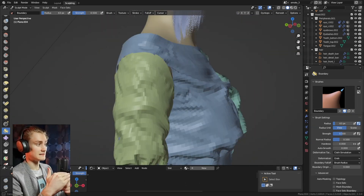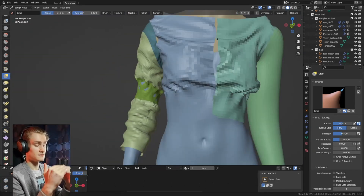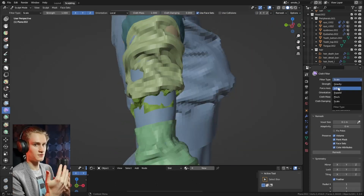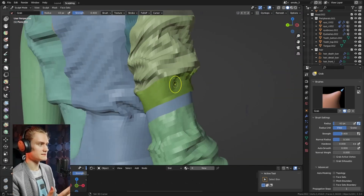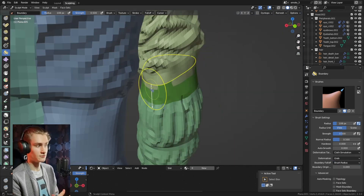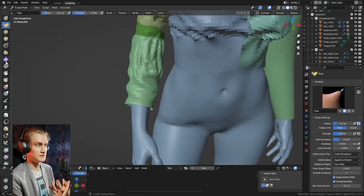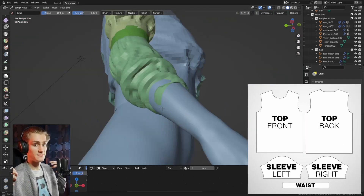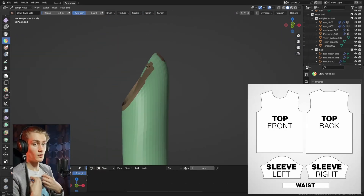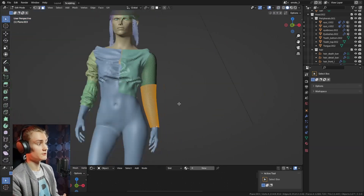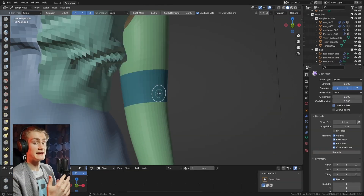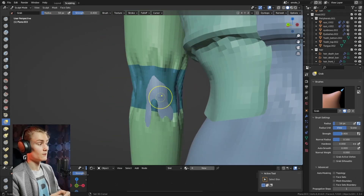I actually separated the sleeve into two parts because I wanted to pull it up, and I found it was just easier to separate it individually rather than doing them together. I think it's sometimes easier to separate the clothing into more pieces than it would if it were tailored. By creating more edges, you gain the ability to use the boundary brush, which you can only use on edges — grabbing the cloth and pulling it up, down, or in different directions.